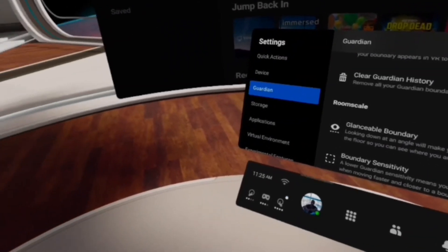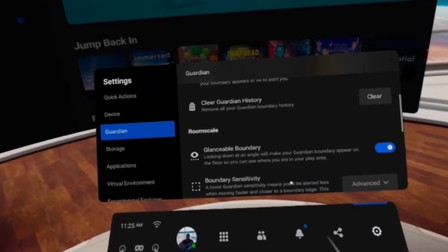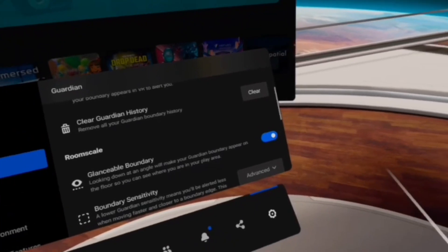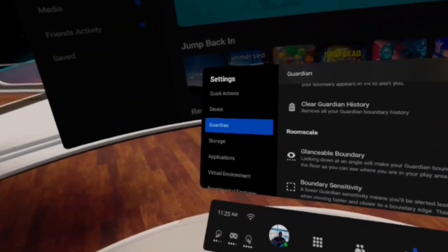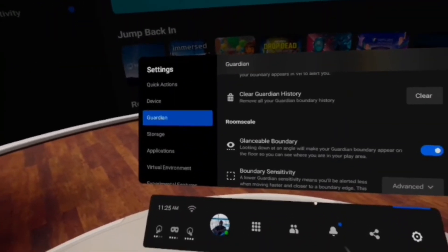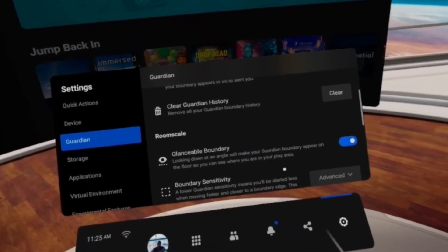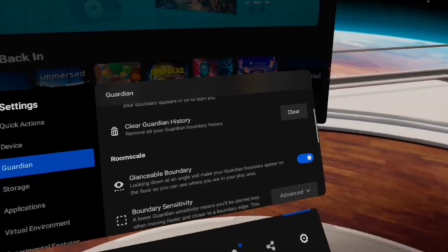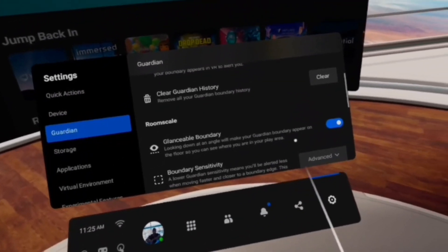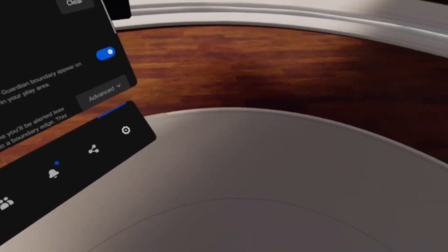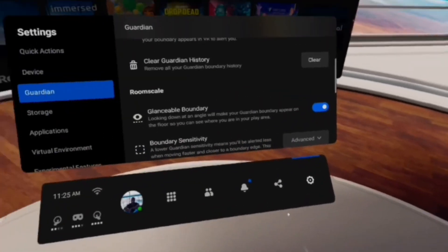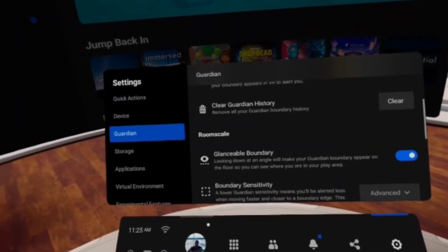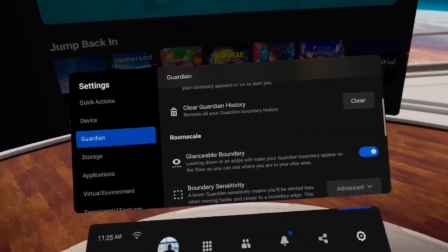Because when I make the boundary, I'm going to outline the biggest physical objects that I need to have in sync with my virtual space. So having this glanceable boundary on will help you be able to constantly look down and see where you need to be able to place your virtual items.